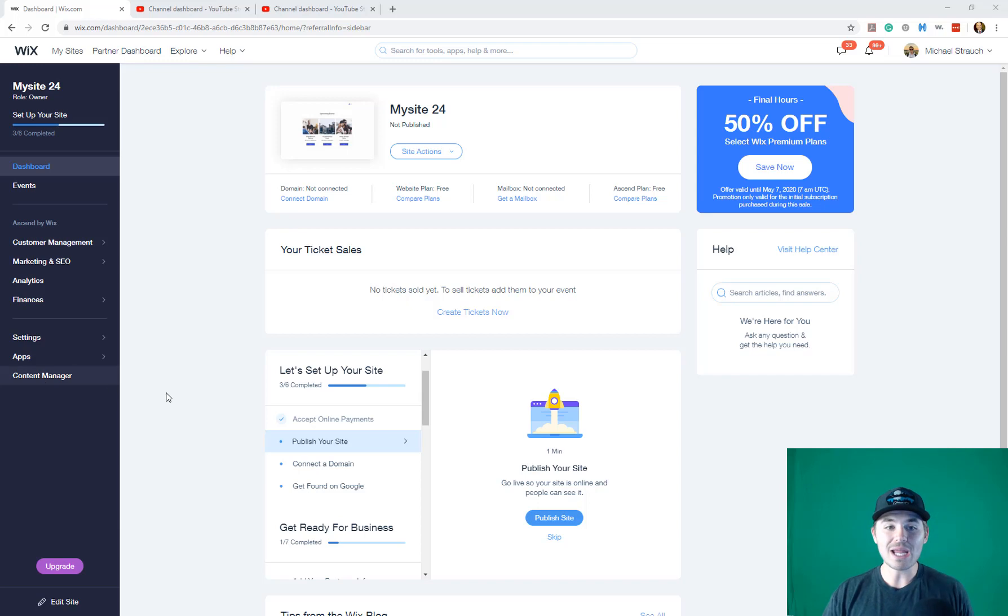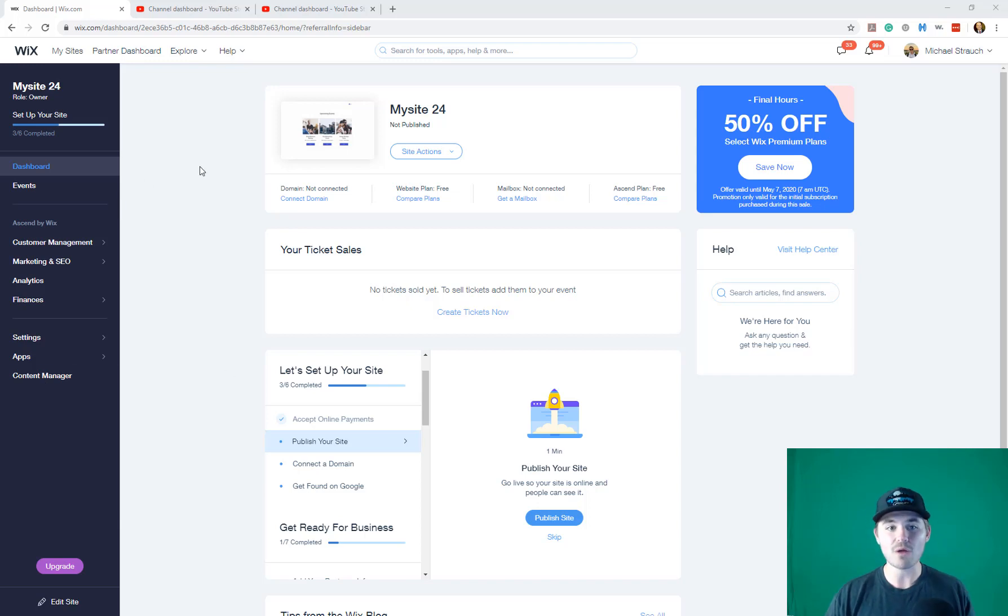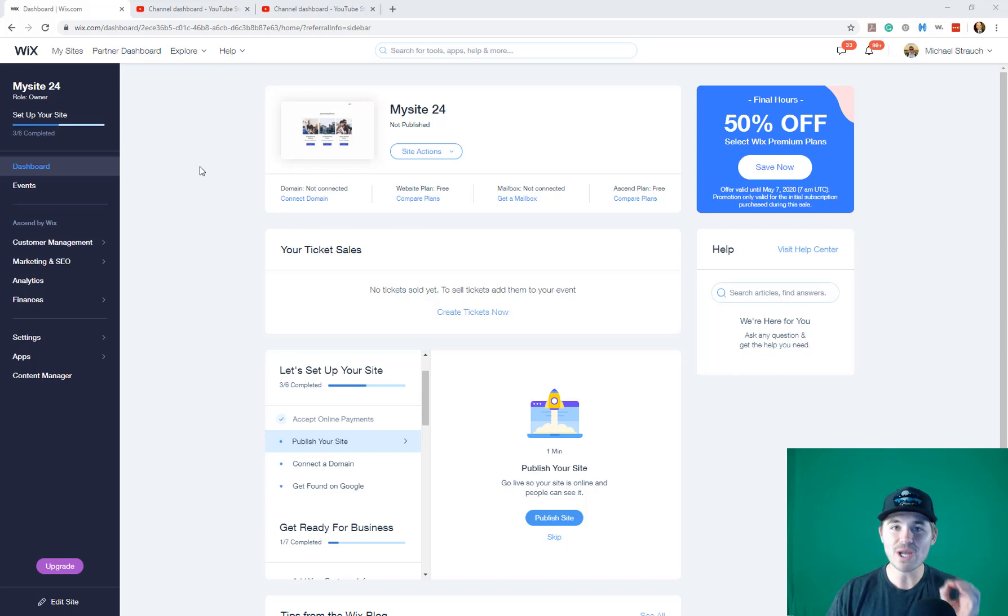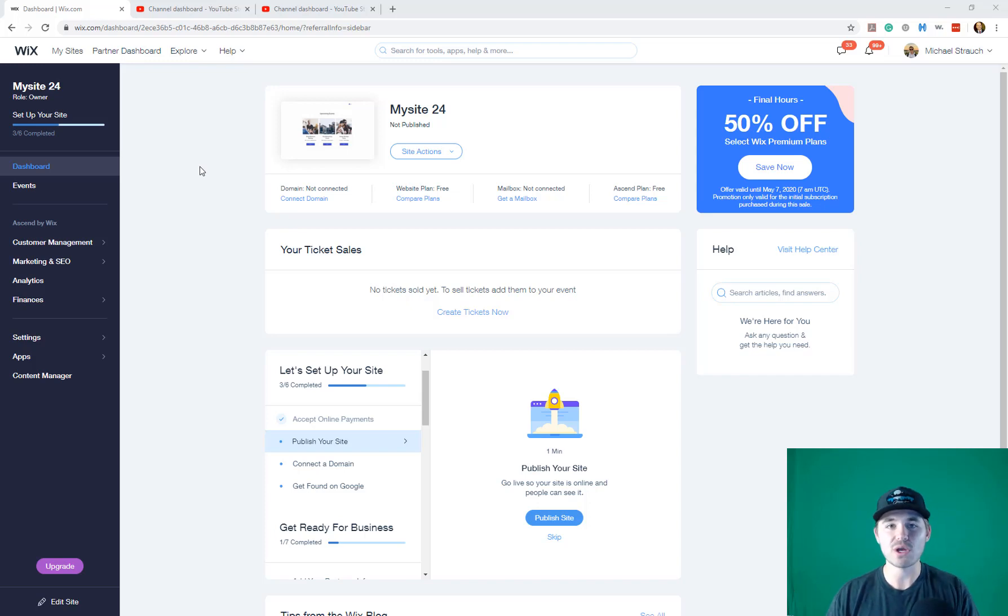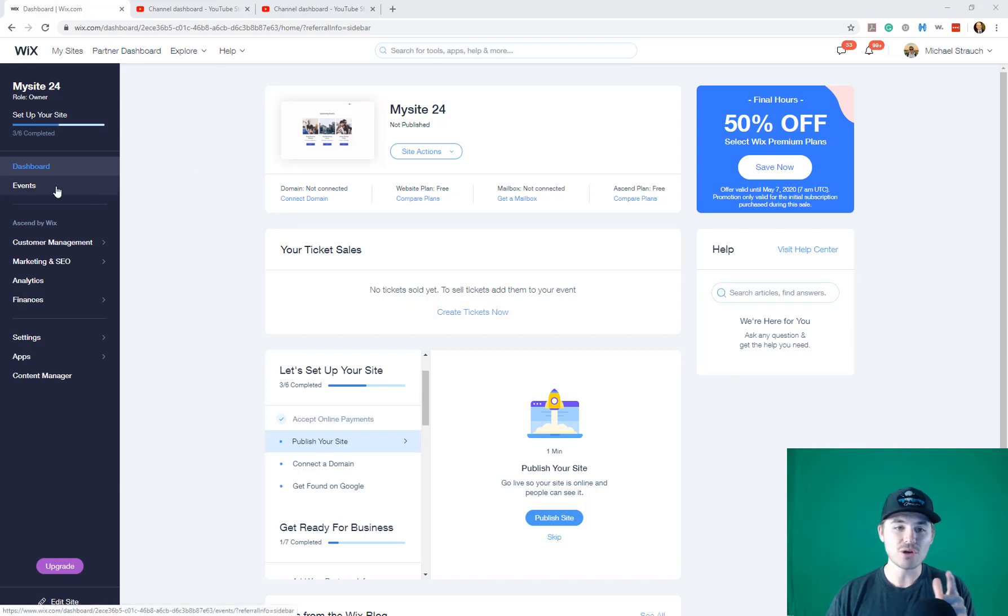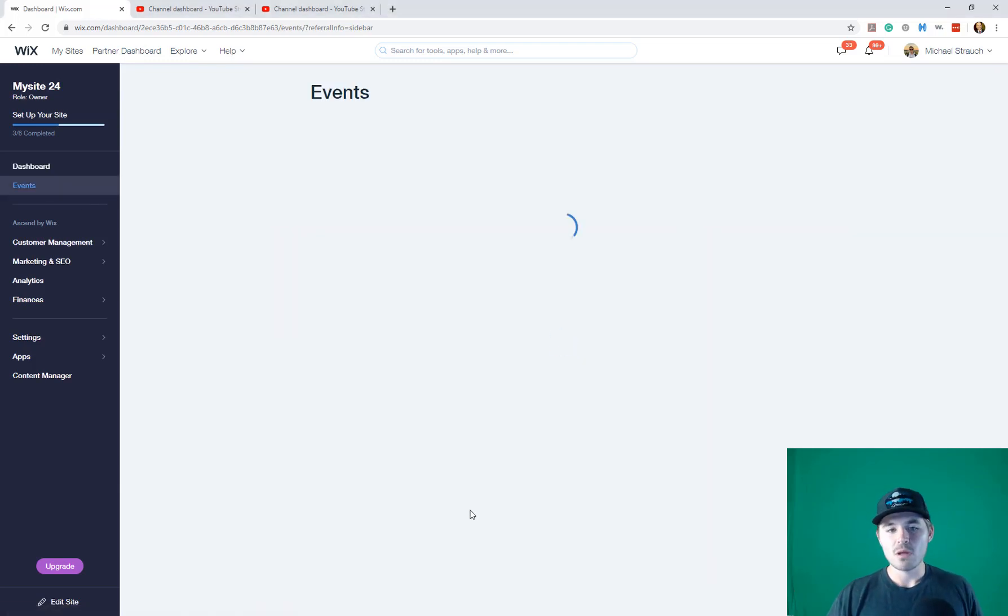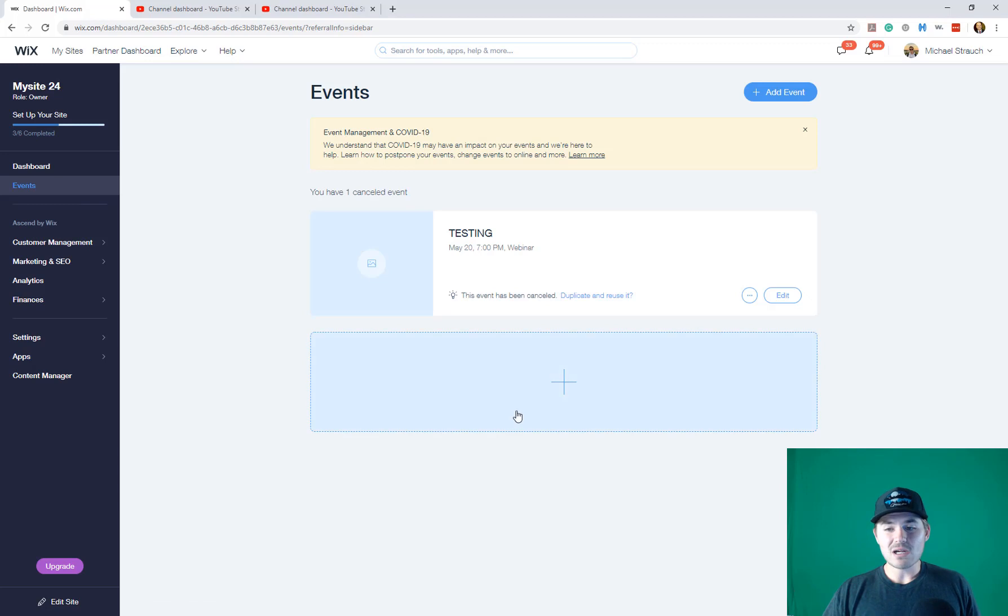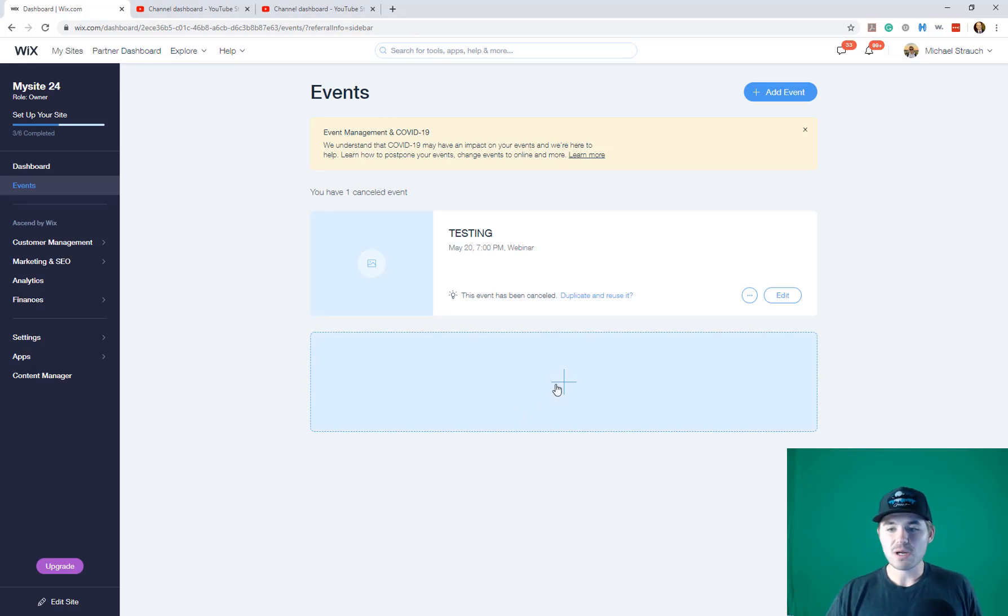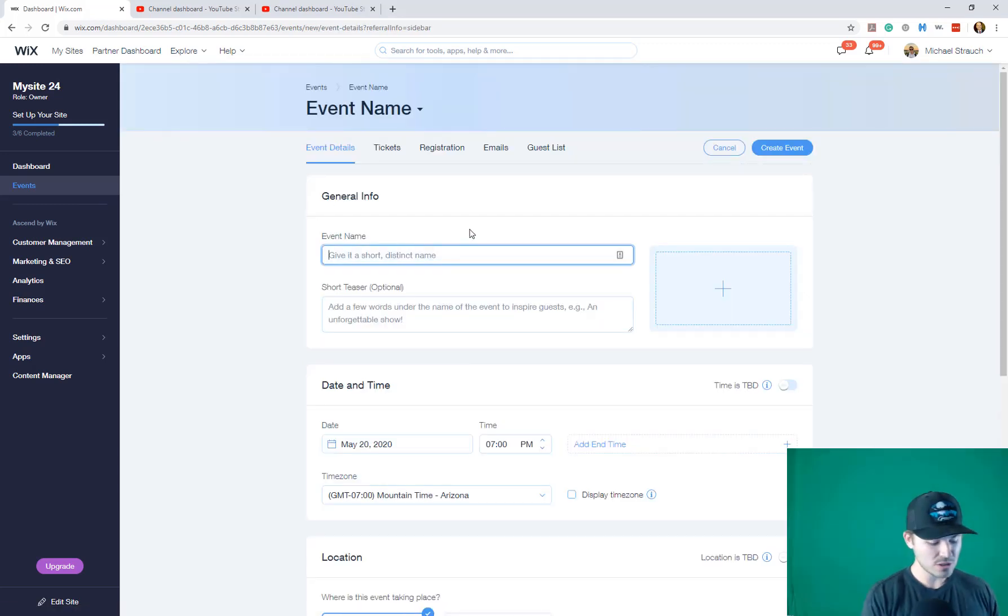So we're in our Wix dashboard here and this is going to be very easy to do. I'm going to walk through once you've added the Wix events app to your website, which I've got several videos of mine you can go check out on the channel. You'll go to your dashboard, click events, then come into your events dashboard and add an event.